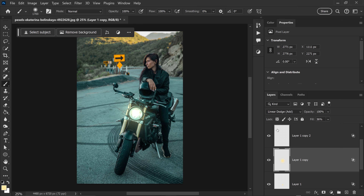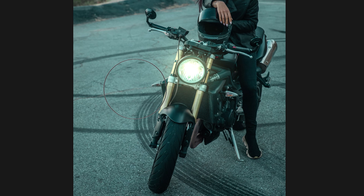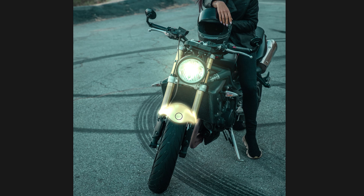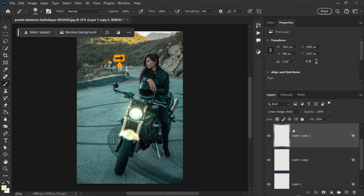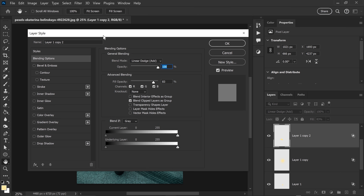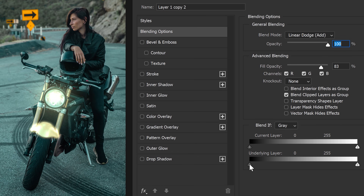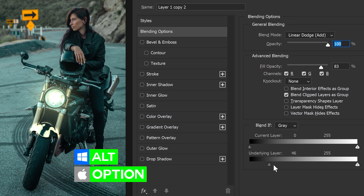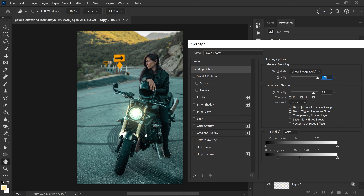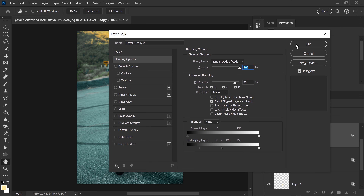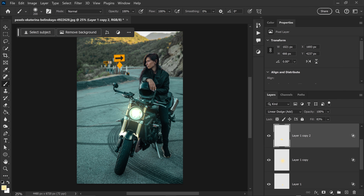For the next layer, scroll up and select the third layer. Decrease the brush size and paint on any areas that may be reflective — the glow should shine onto this area here. Right-click on this layer, go to blending options, and blend it in by increasing the underlying layer slider to around 46, or until it starts to blend. Hold Alt or Option and drag to smooth it out — 120 works really well, giving a nice glow effect.